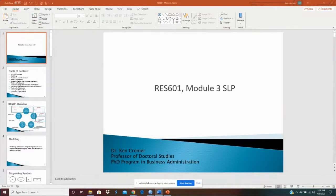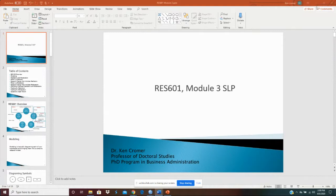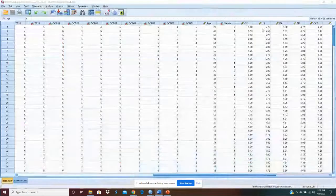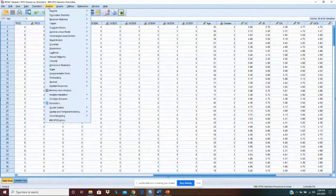On the last module we finished doing everything we need to do to make our variables ready to use. We made sure they were valid. We made sure they were reliable and we computed our variables. What I want to do this module is compute descriptives for those variables and compute a correlation table and talk a little bit about how you clean that correlation table.